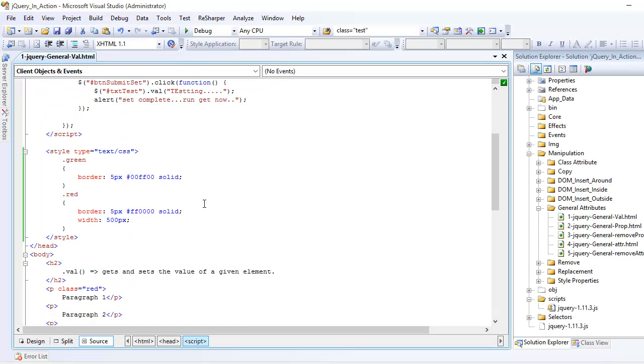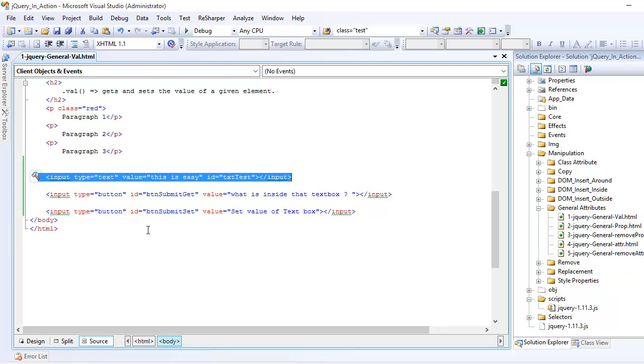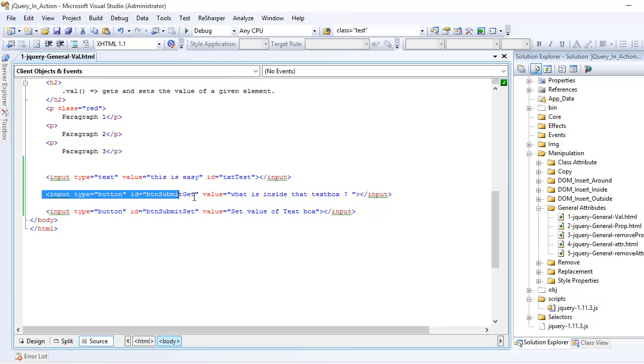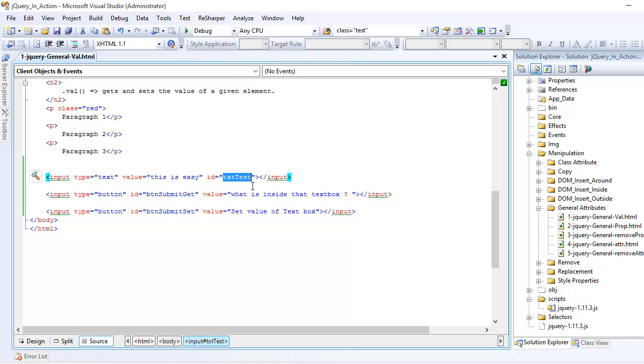In jQuery, like I have explained, there is one text box and there are two buttons. One is for get and one is for set. The id of text box is txttest and the buttons have the get and set id.